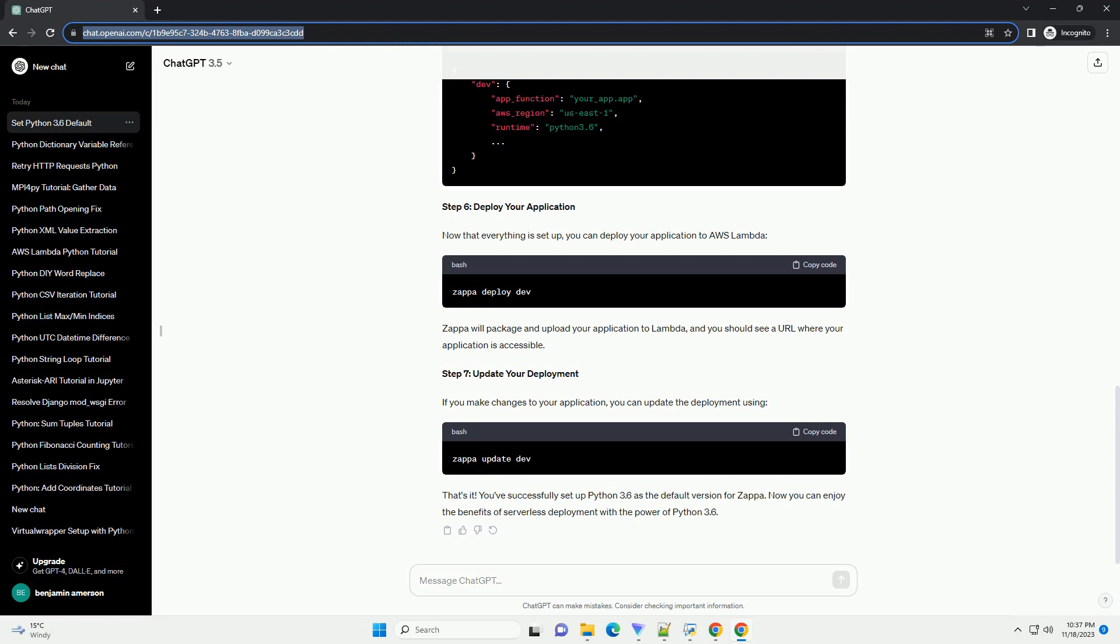This command will package and deploy your application to AWS Lambda. Congratulations! You have successfully set Python 3.6 as the default version for your Zappa application. You can now continue developing your application using Python 3.6 and deploy it using Zappa.